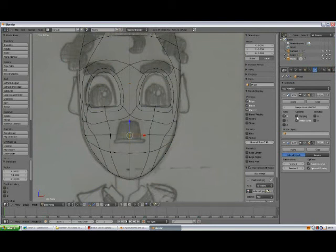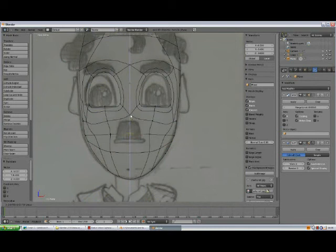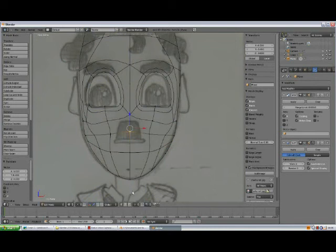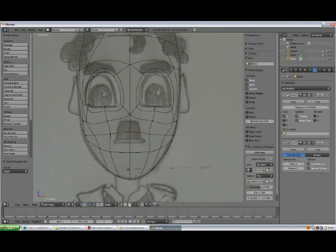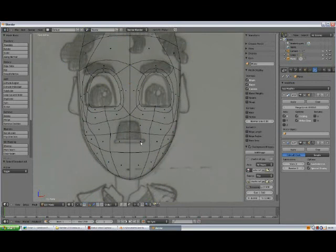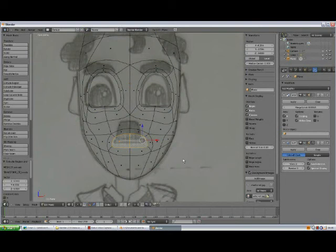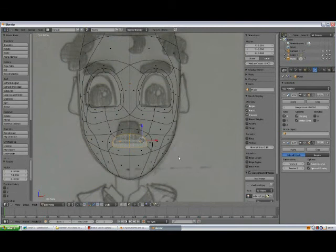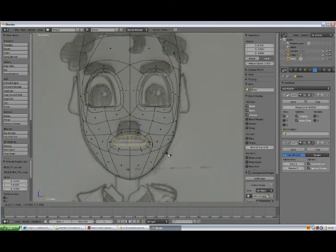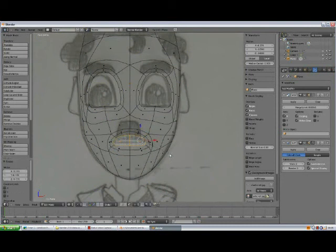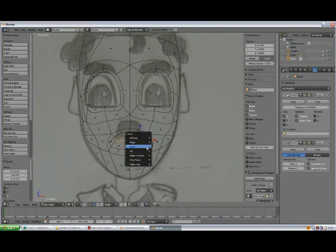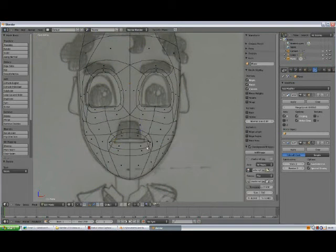I'm just shaping, G, moving things around. Oops, we didn't enable the clipping back. Alright, A to deselect. Face select mode. E, extrude, Escape, scale. Maybe E, extrude again, Escape, and scale it down. Scale along the Z axis. And press X, delete faces.